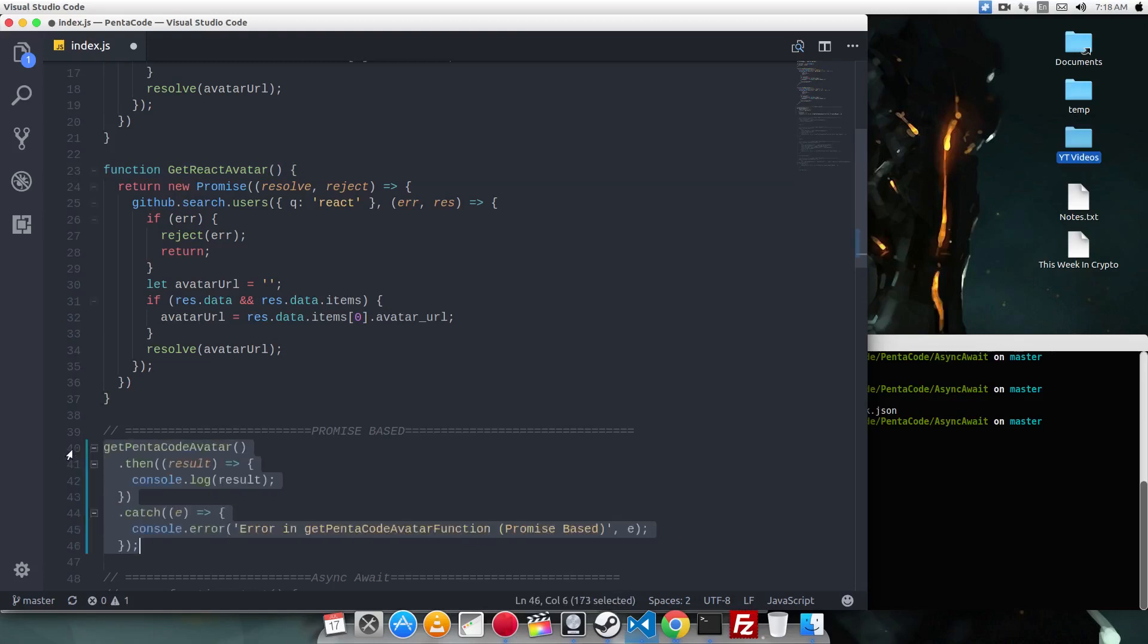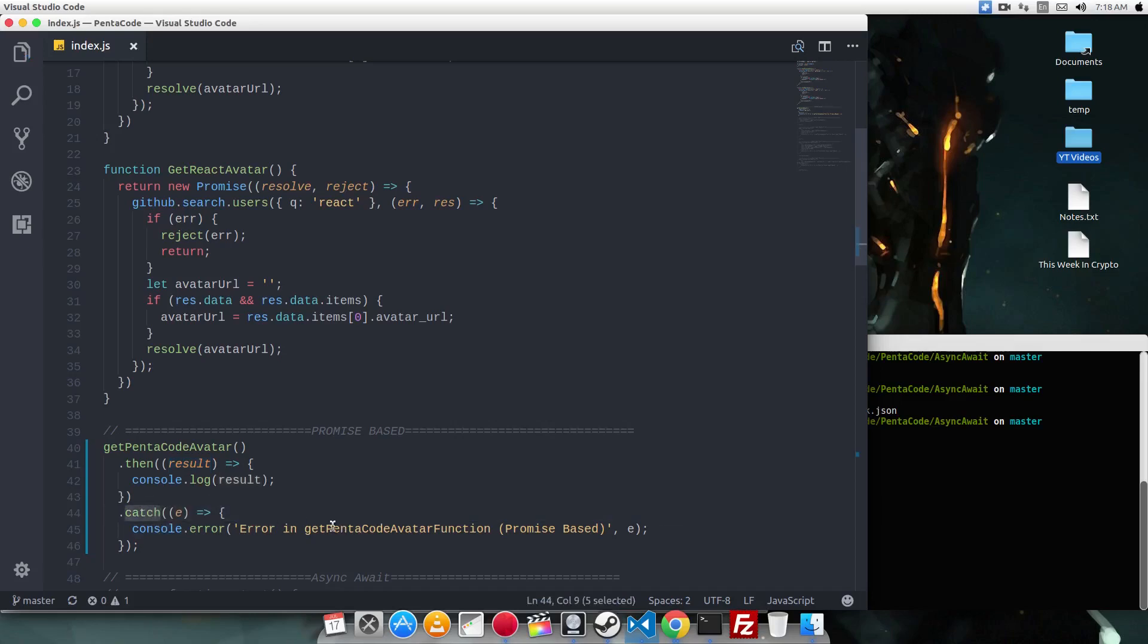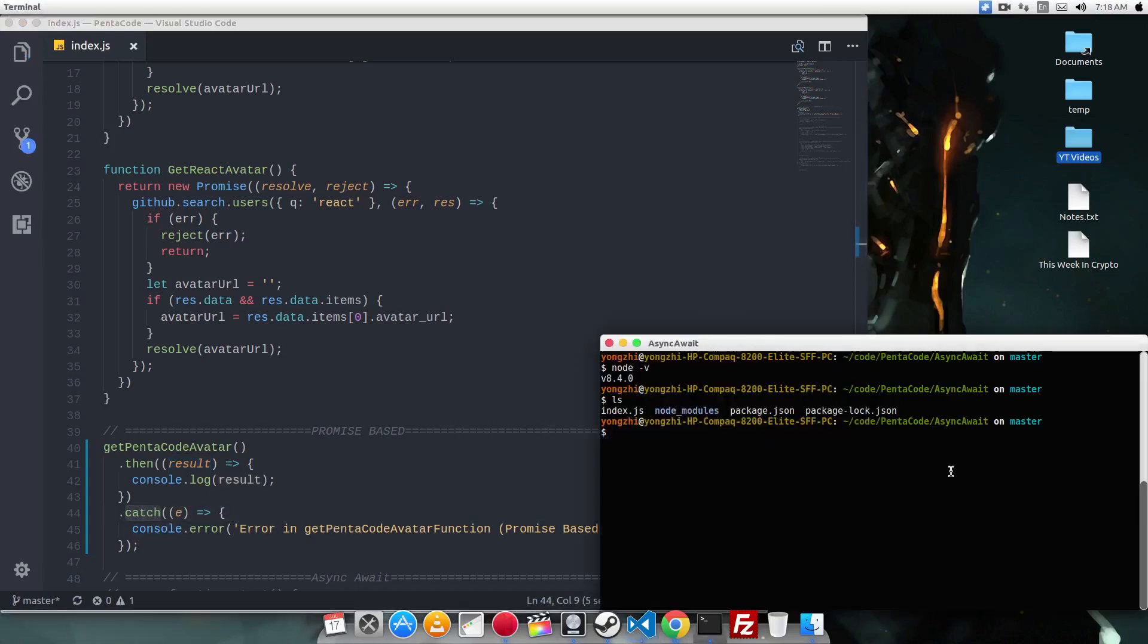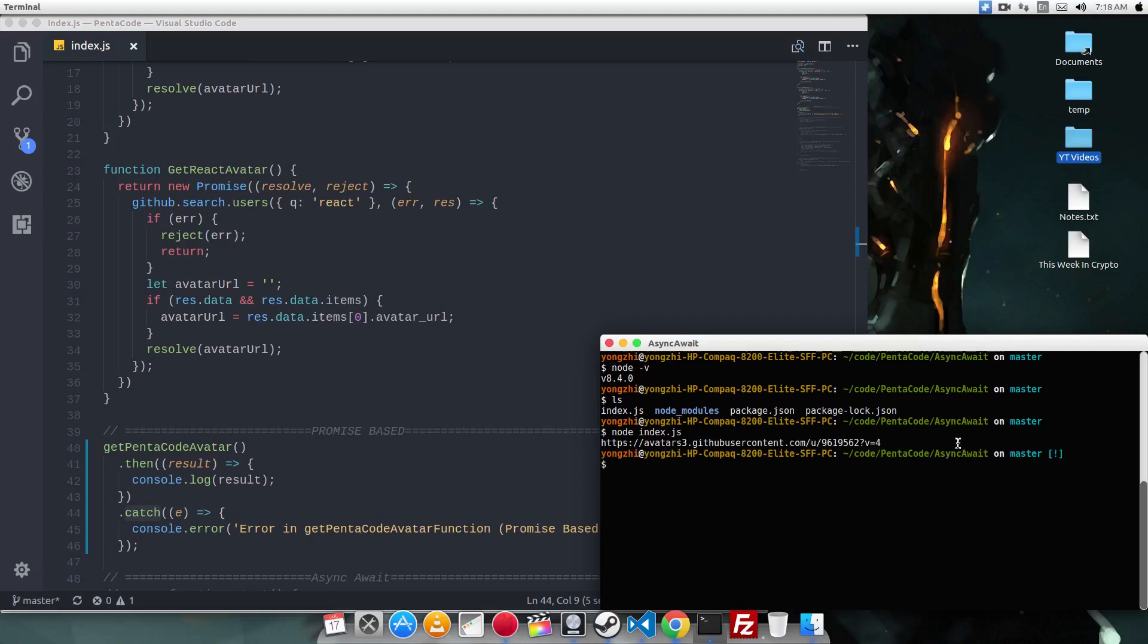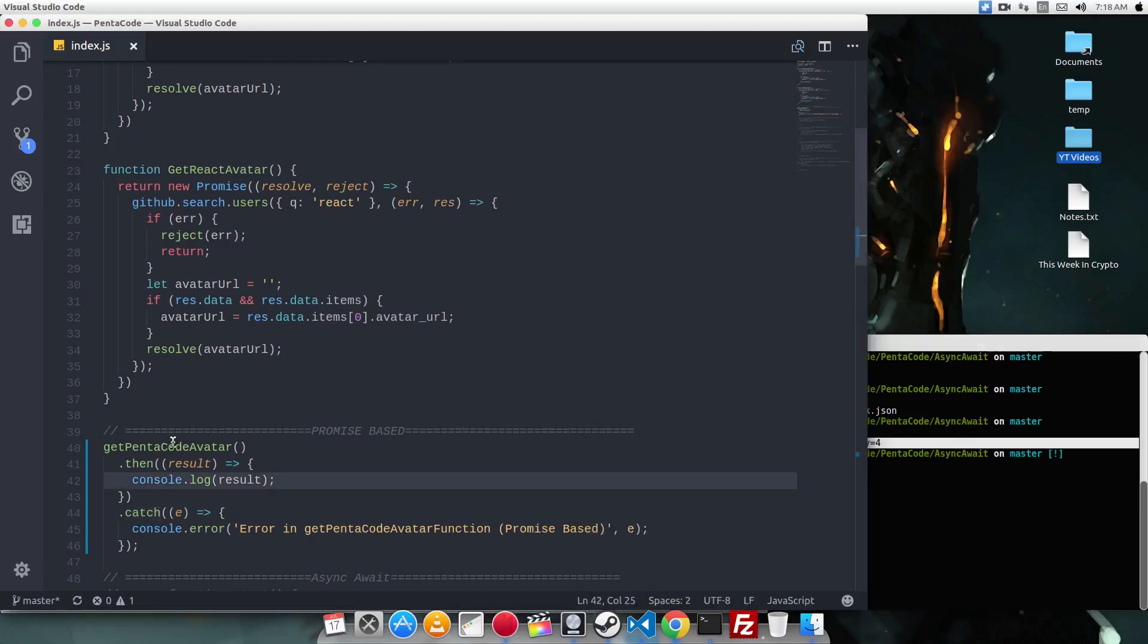So to call these functions, you call the function, and then you do a then, and then pass in a callback function, and you'll get the results if they're successful. Otherwise, if there's an error, it goes to the catch case, and it causes the error. So if I do it right now, I just do a node index.js, and it gets me the avatar, which is the correct avatar. So I get the pentacle avatar.